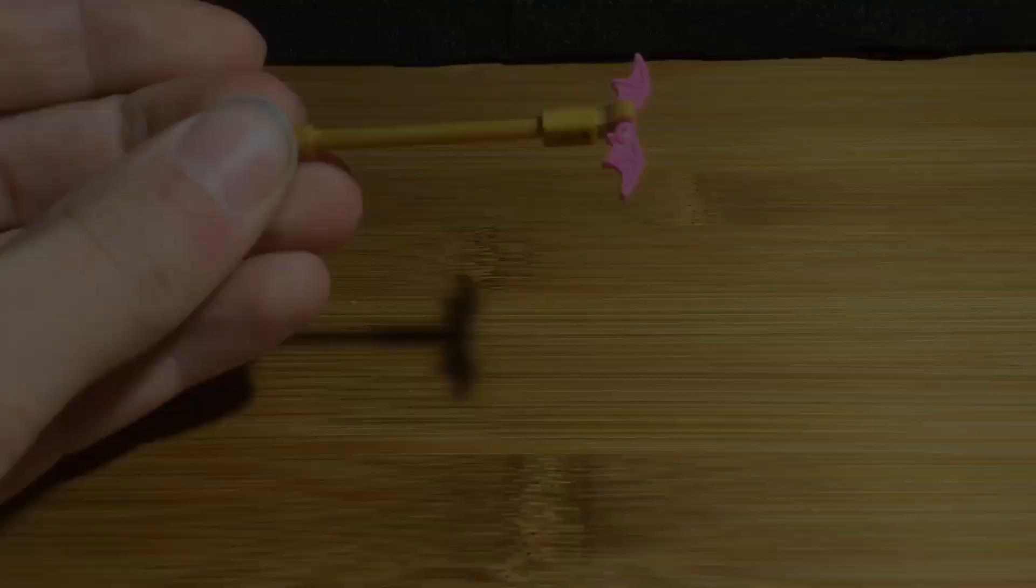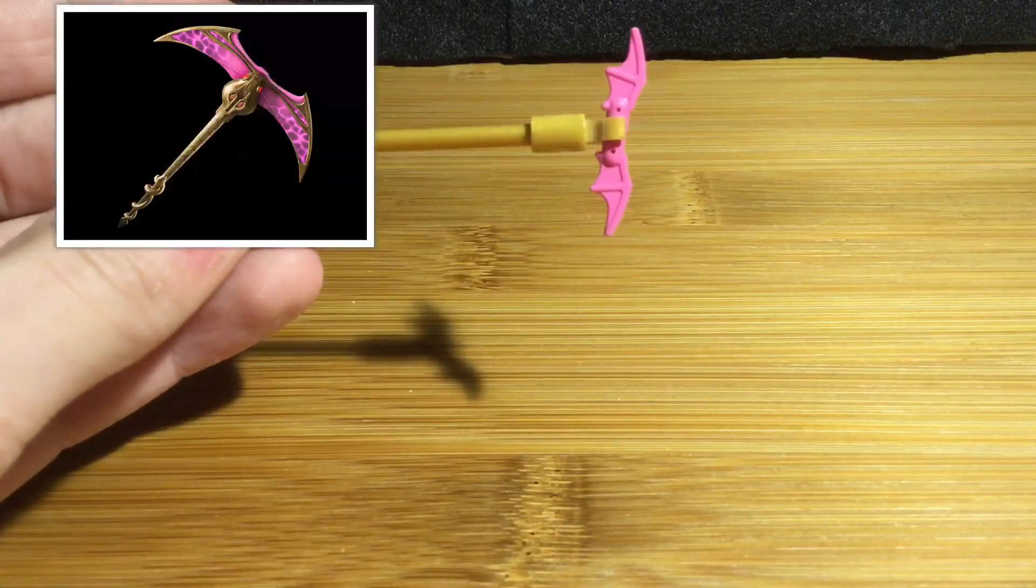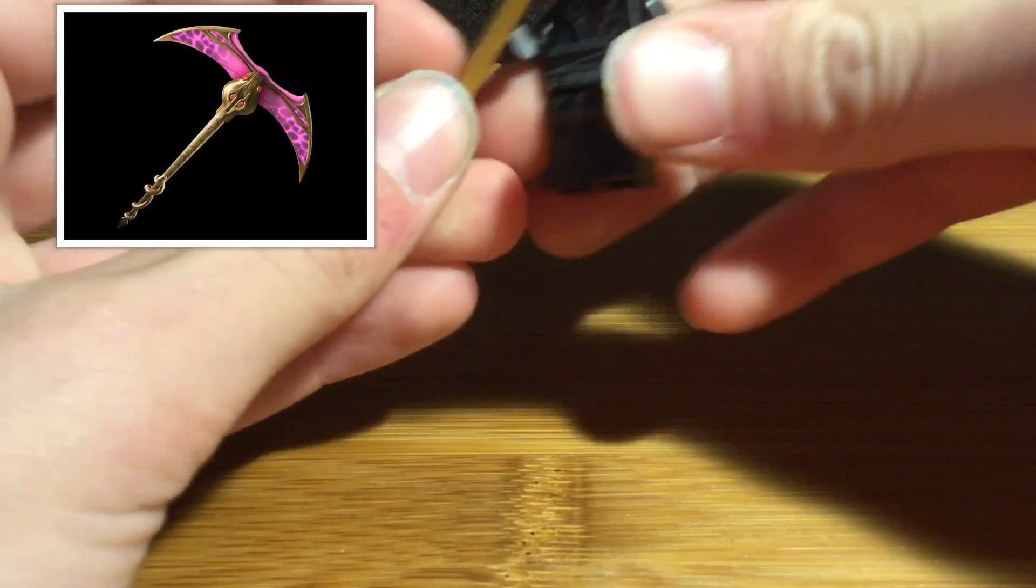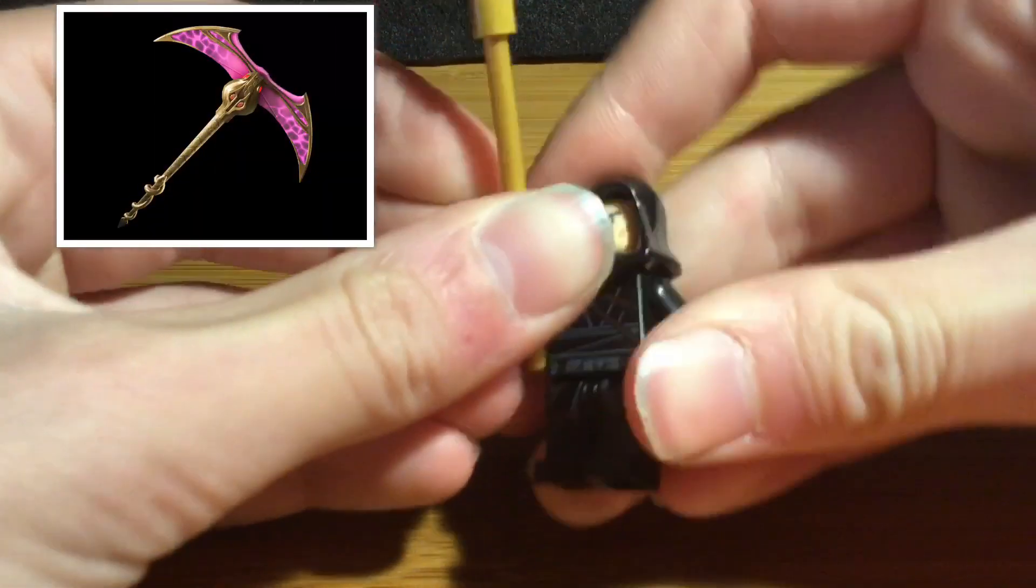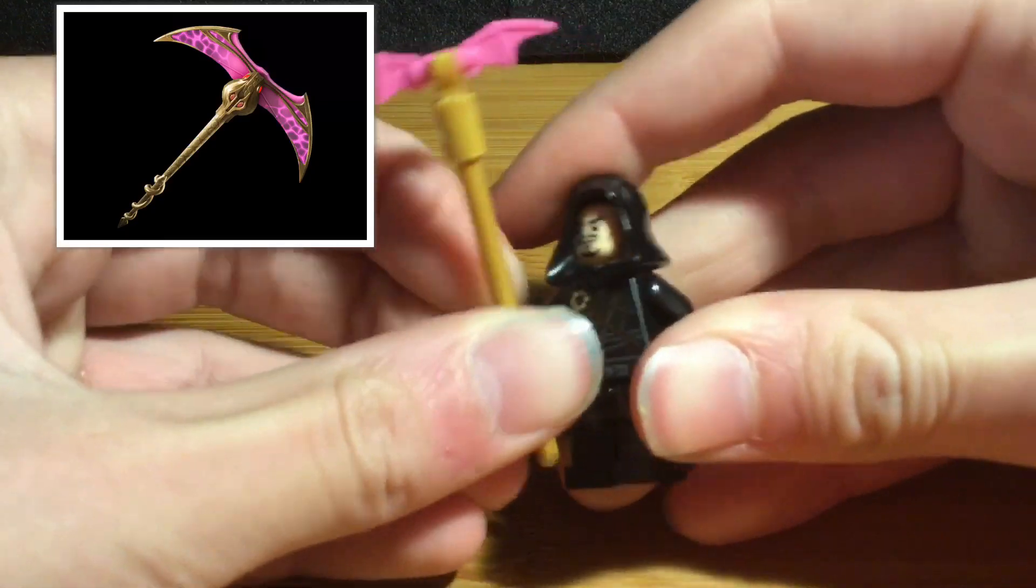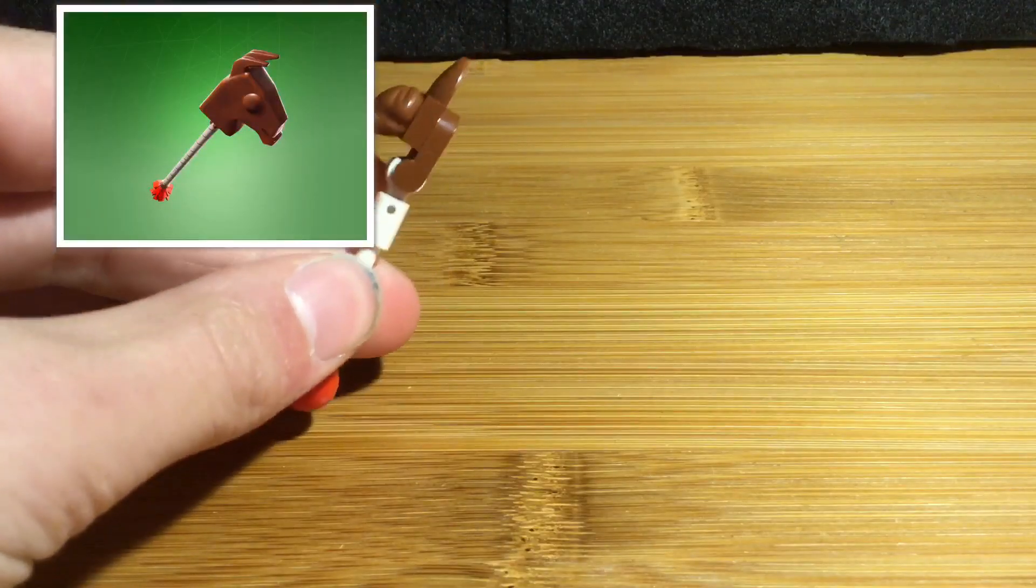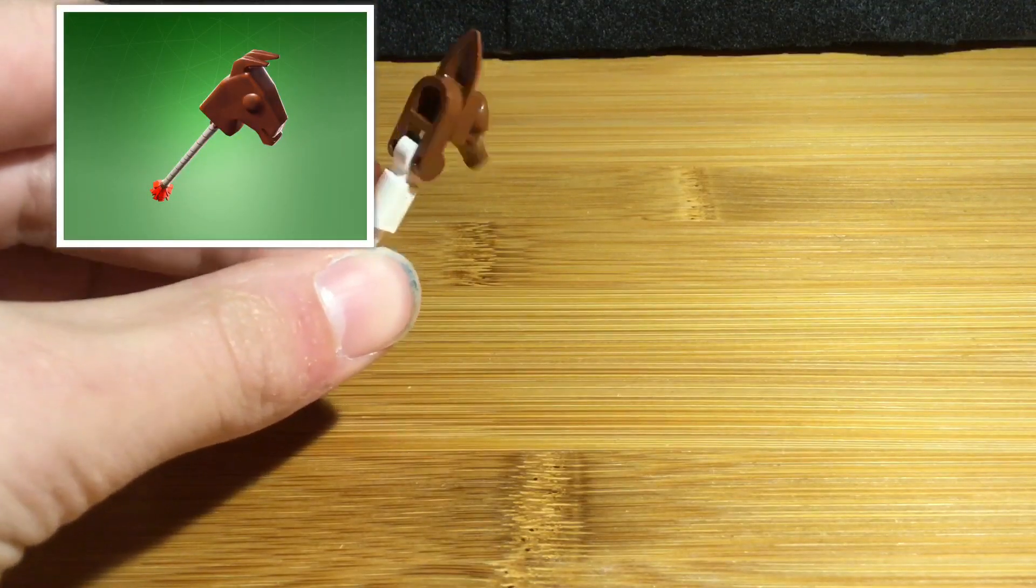The first pickaxe is the Snakebite pickaxe. Looks like this. The other pickaxe is the Choco Llama pickaxe.